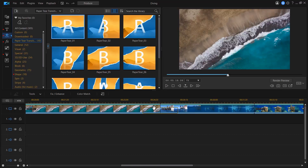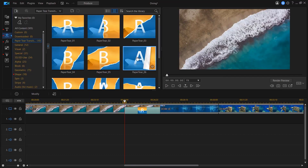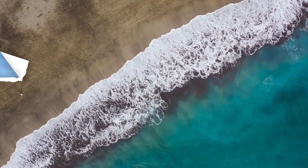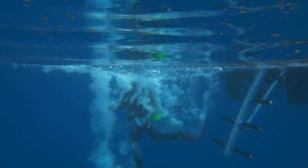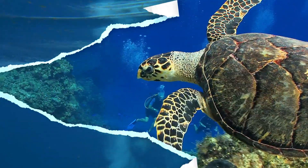For PowerDirector PC and Mac subscribers, we've got cool new design packs for you to try out. Add smooth dynamic transitions with ready-made paper tear transitions to seamlessly connect clips together.